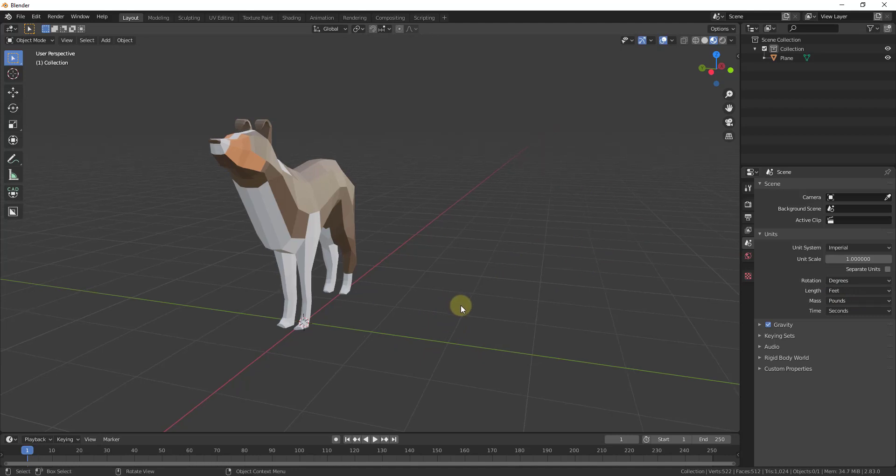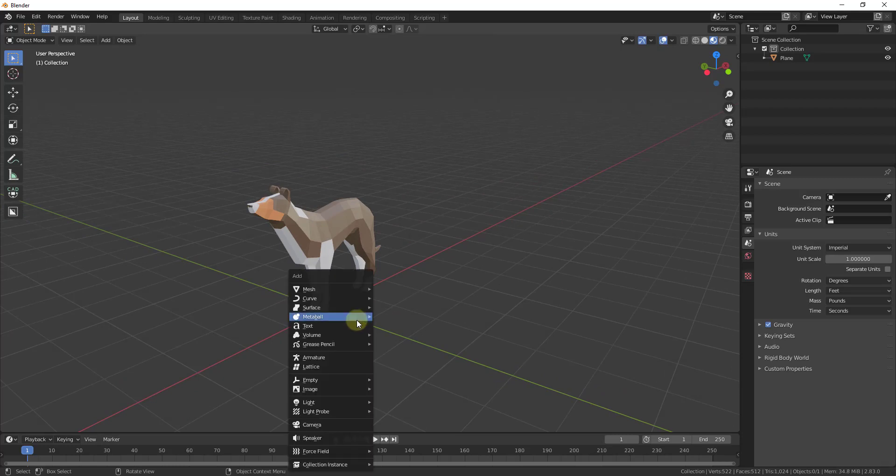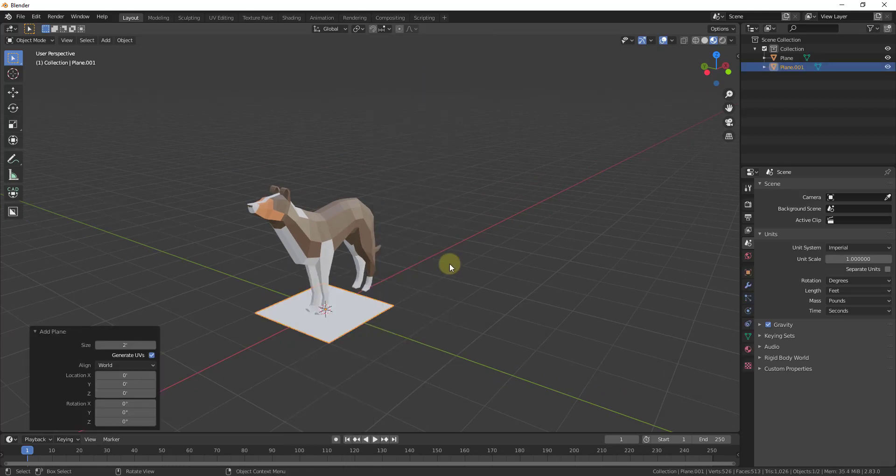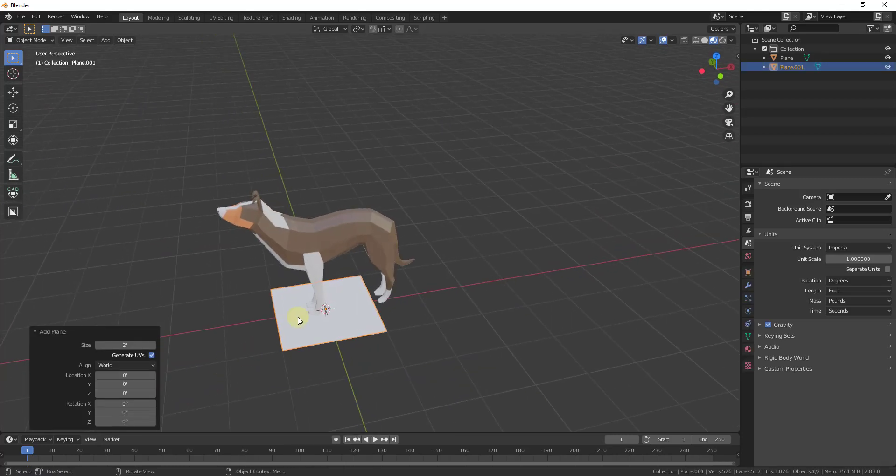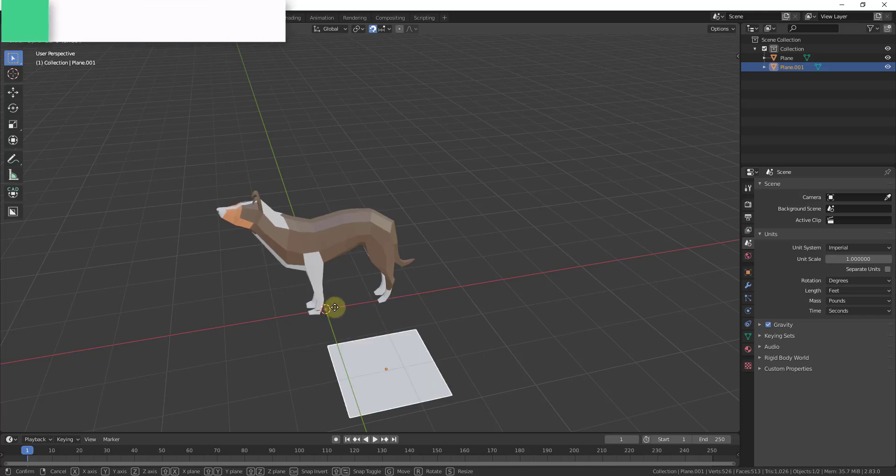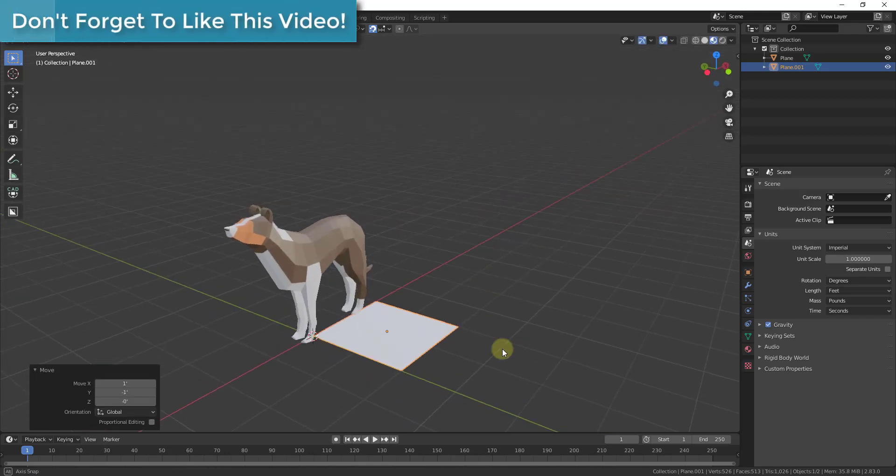The other thing I want to show you is how to show dimensions inside your model. Let's say we add a plane. I'm going to add a plane right here, move it so it's aligned with this corner.